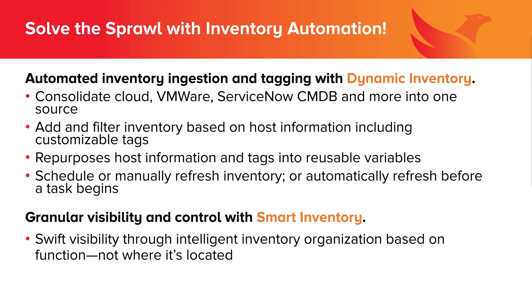You can then repurpose that host information and those tags into reusable variables. You can schedule or manually refresh inventory if you so choose, or have inventory automatically refresh before a task begins. And adding on to that power is smart inventory, which offers you swift visibility through an intelligent inventory organization based on filters, so you can find something based on its function, not where it's located.